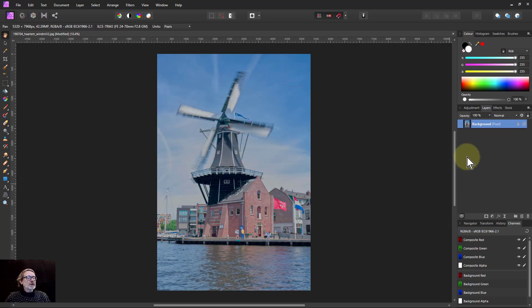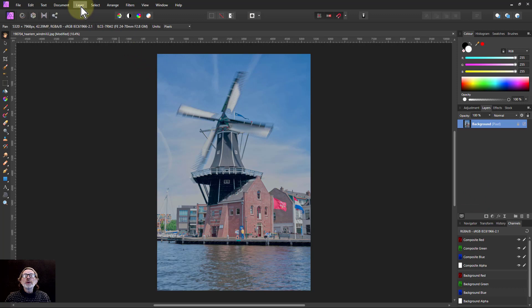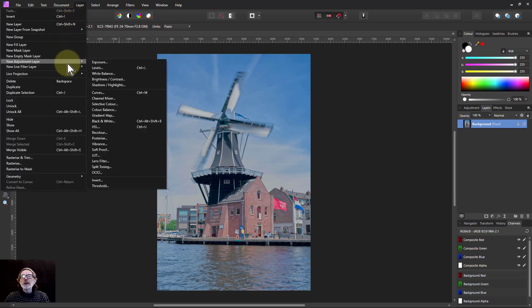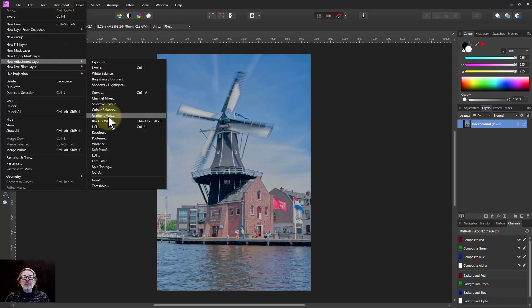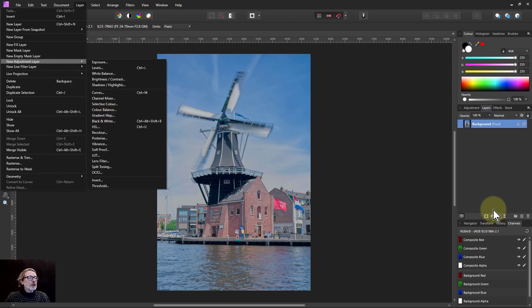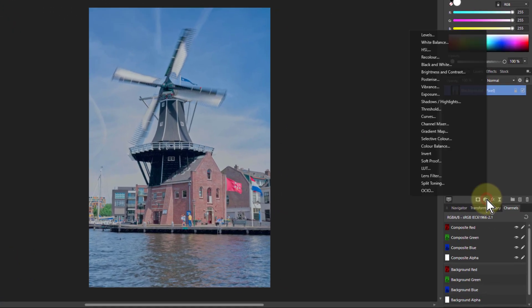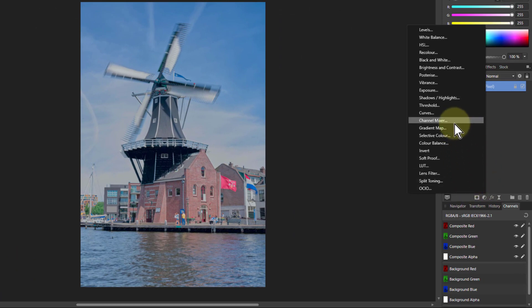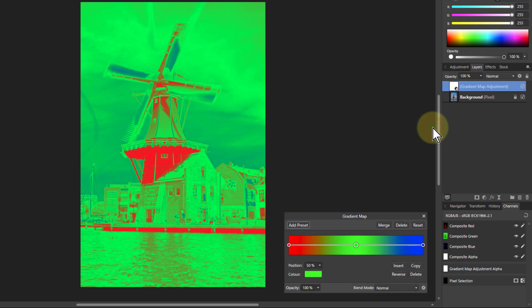Right, so now to do this, remember going to the adjustments. You can either go to layer, new adjustment layer, and find the gradient map here, or I mostly go down here to this one because it's near the layers and it's easier to see, and I go to gradient map there. I click on that.